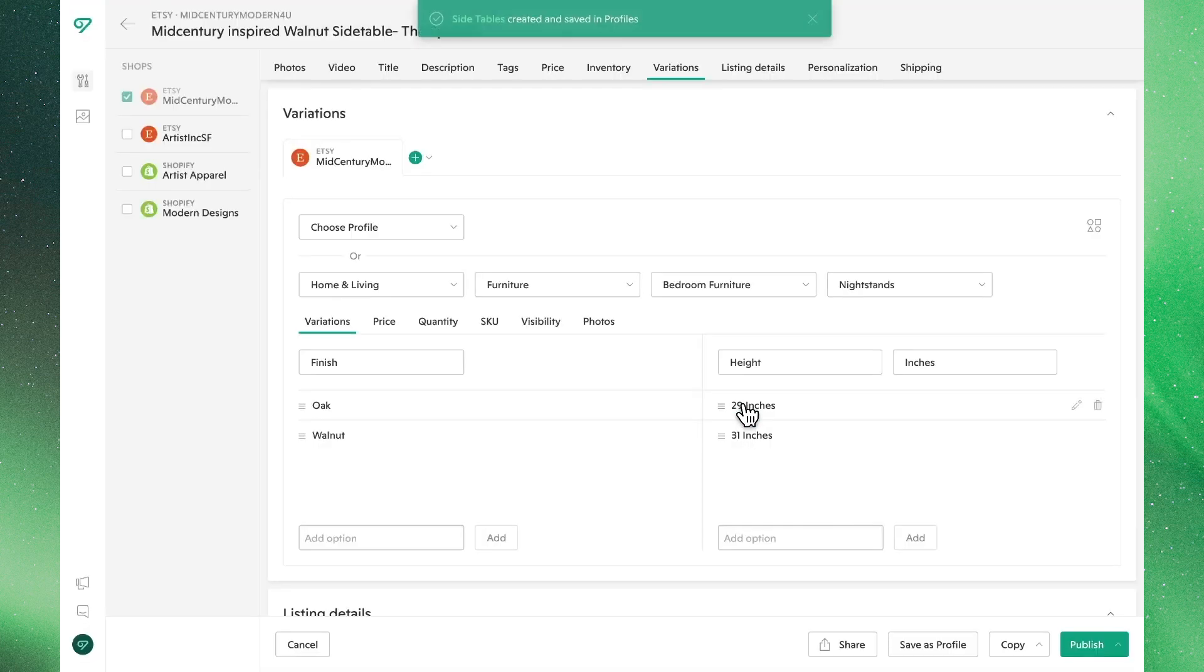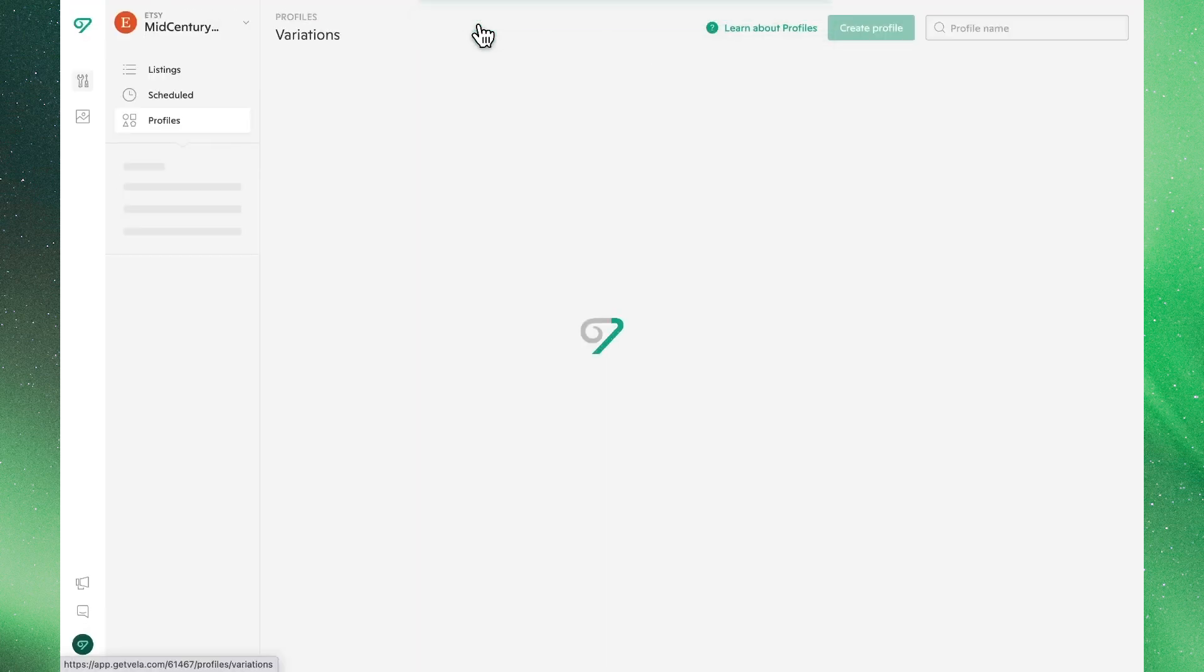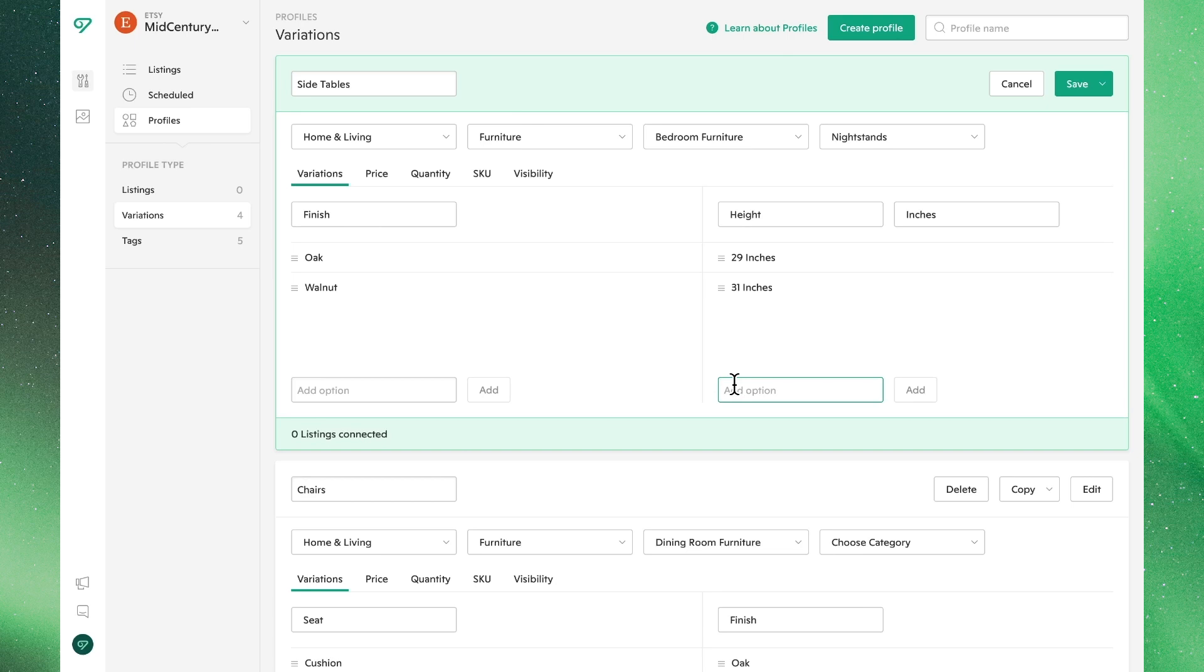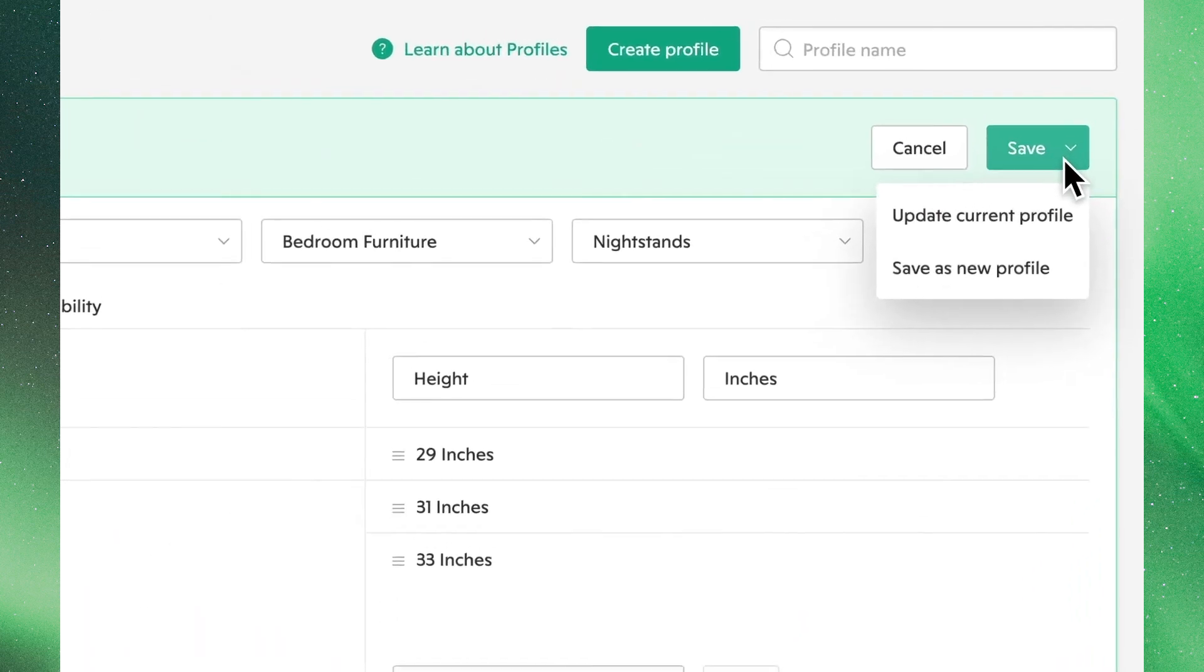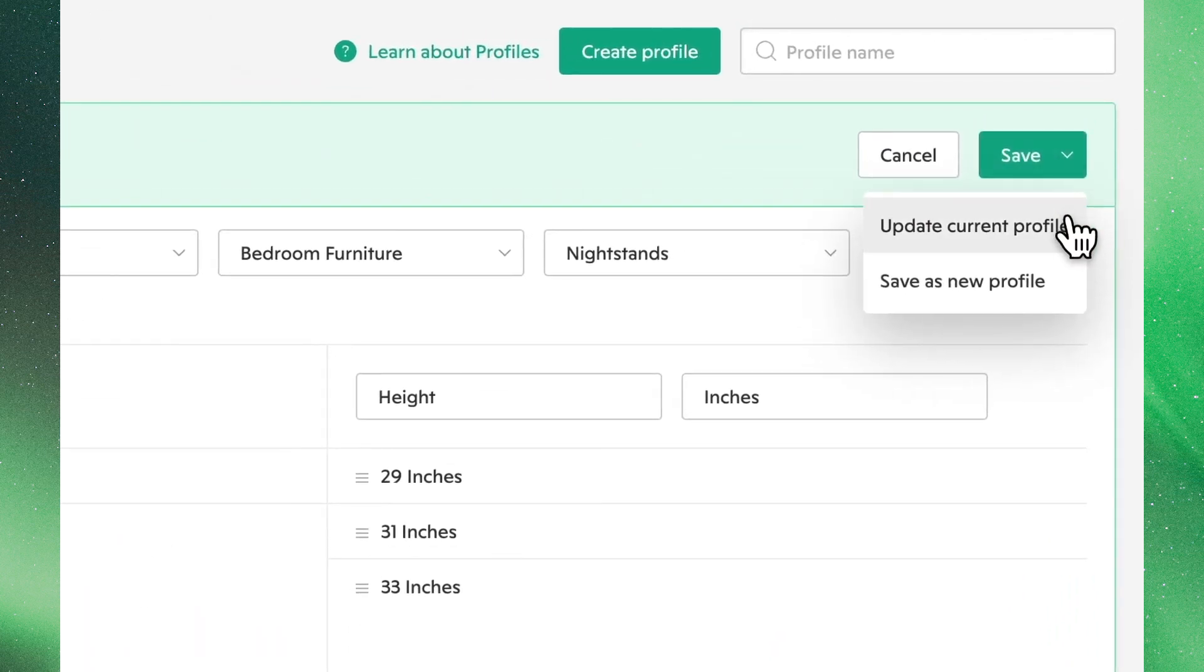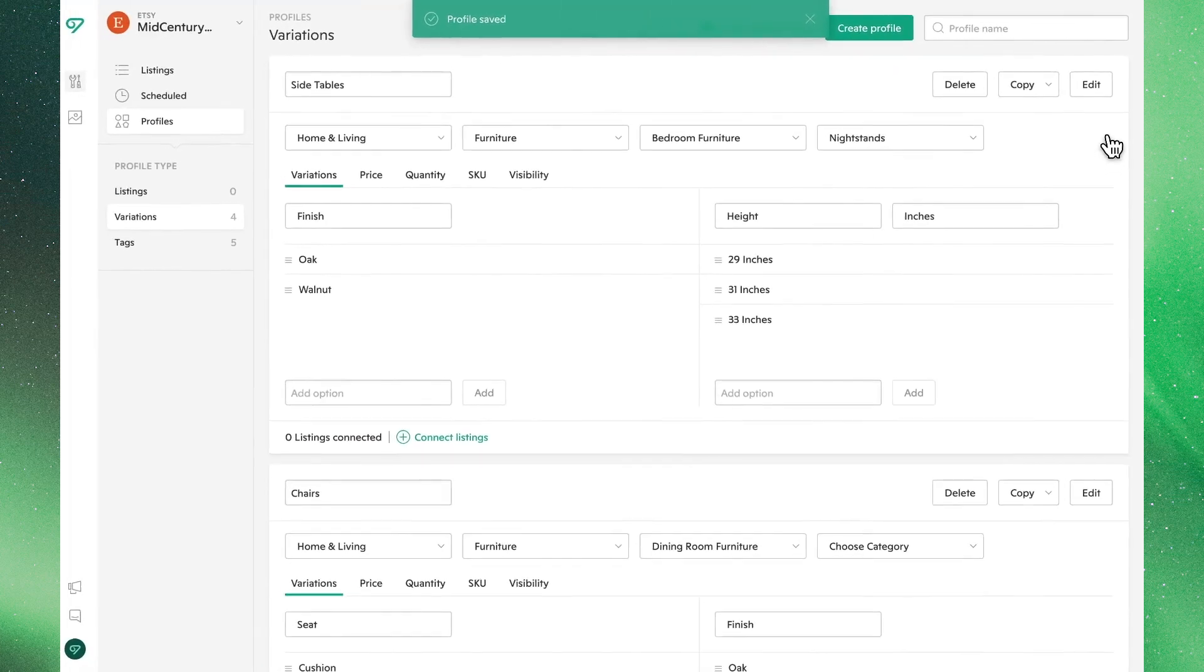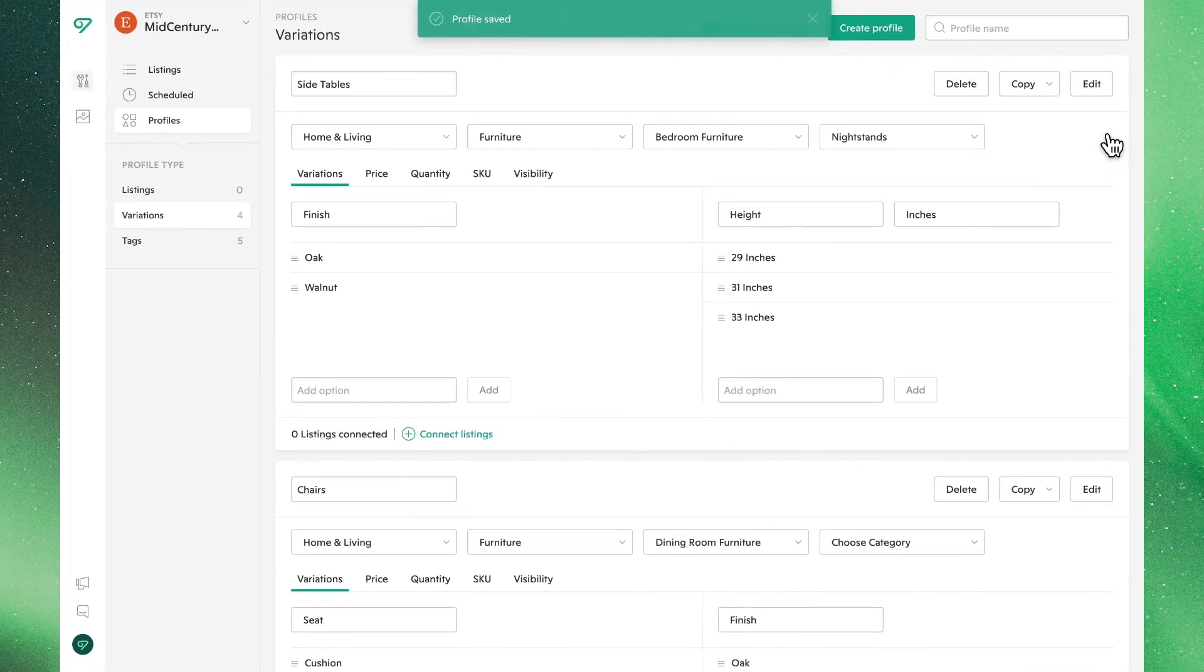If we click the indicator up at the top, we can head directly back to our variations profiles, where we can view and edit the attributes of the variations profile we just made. When you click save, you'll have the option to update the current profile or make a new one with the revised settings. These options will appear anytime you make edits to an existing variations profile.